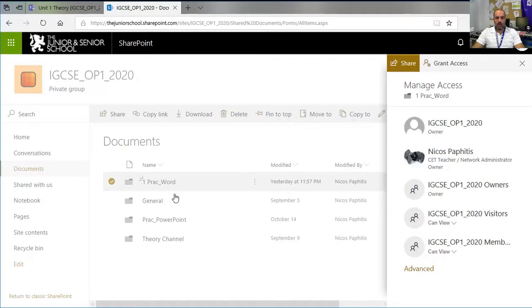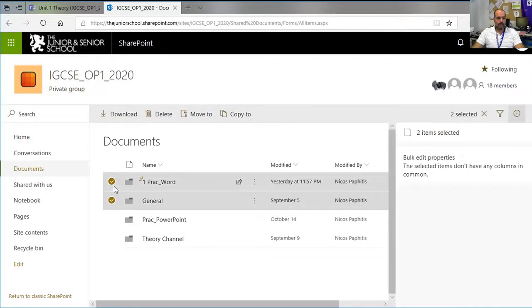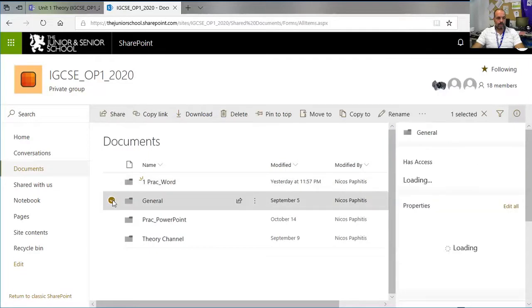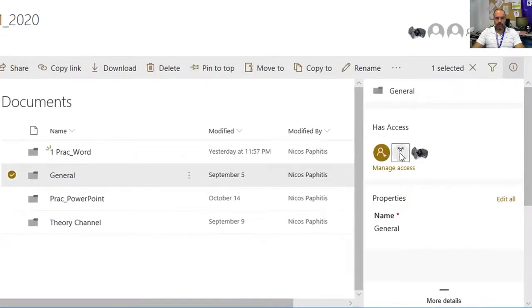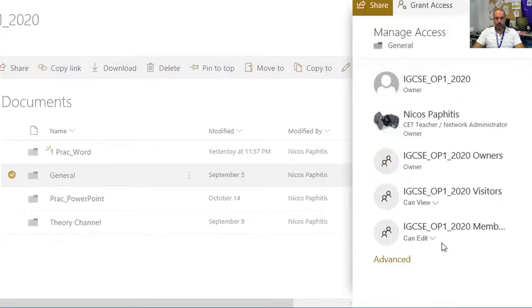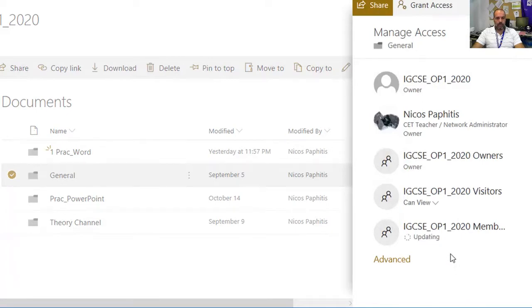I'm now going to go to the next one, the General section, because I want to do this to all my file sections. Again, I'm going to find the Members area, click on this, and change to 'view only'. I'm going to do this to all my channels.